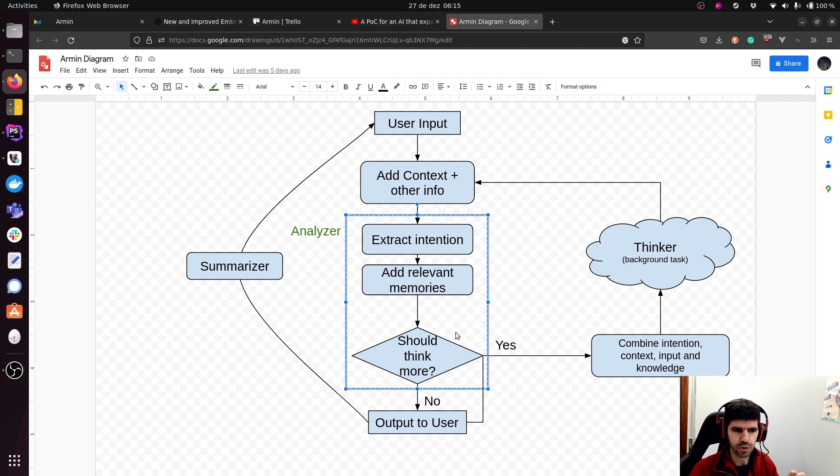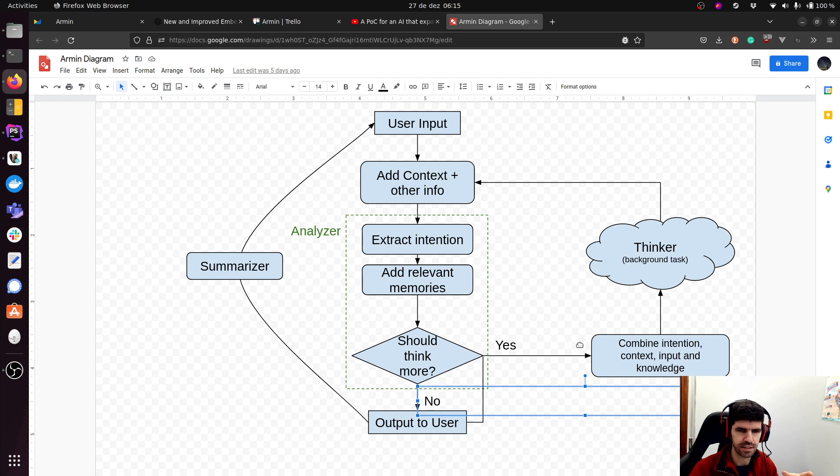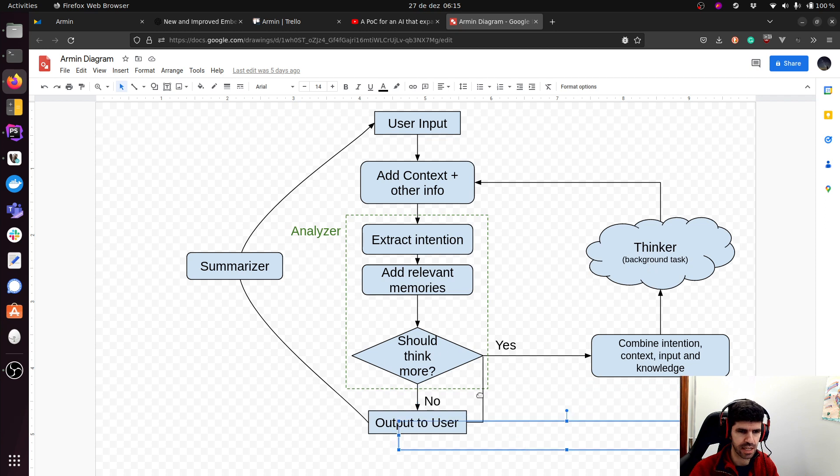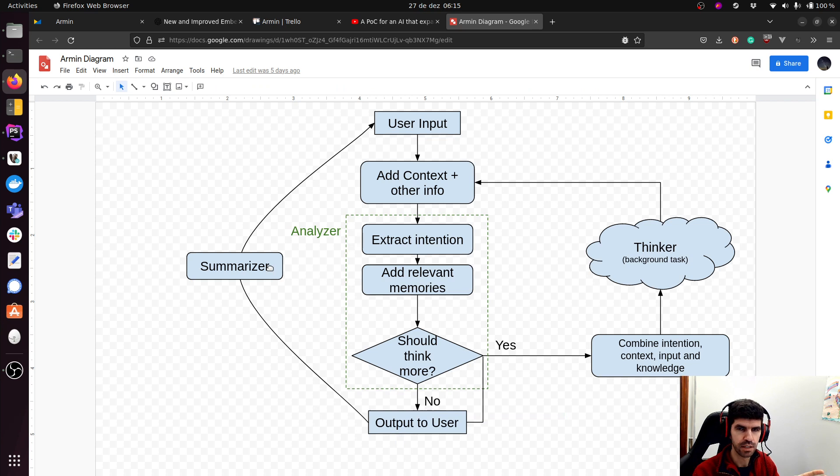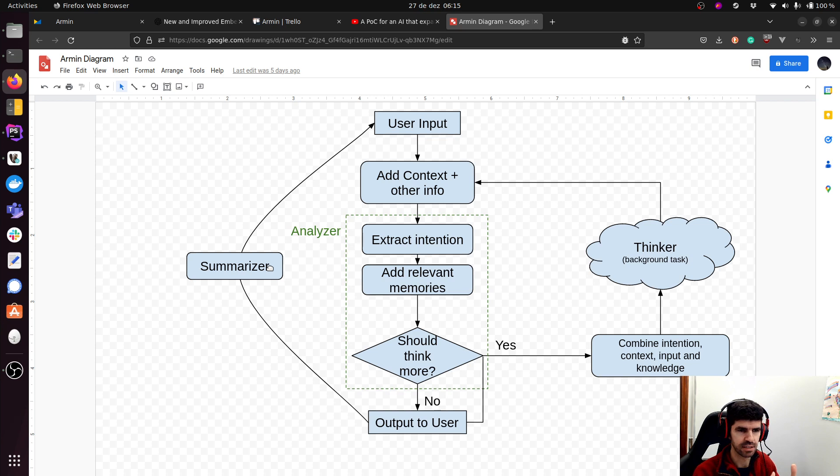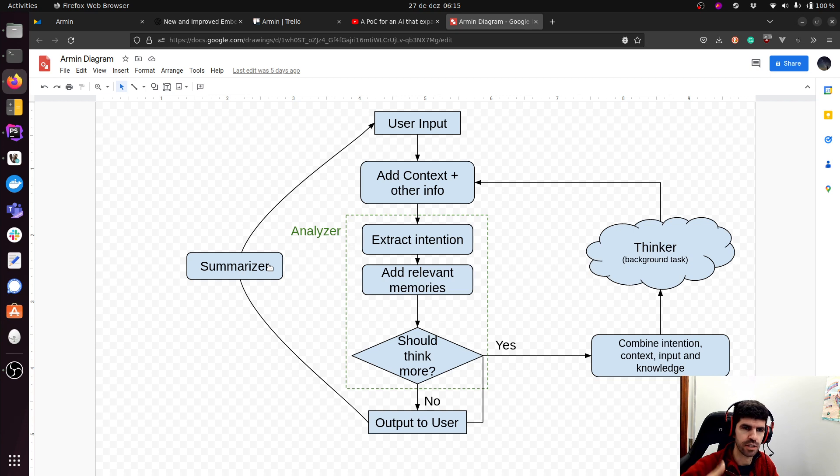Then this will go to another module if needed. So if there is a need for developing or expanding that thought process, then this goes to a background task. Then after that, we generate the output to the user. It goes to a summarizer. The summarizer means kind of a short term memory. So the current conversation is always summarized and that summary is kept to be injected into the next prompt.